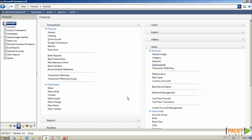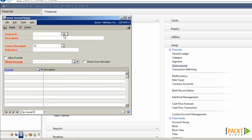Before Quick Journal can be created, a template needs to be defined on the Setup Financial menu in the Quick Journal window.